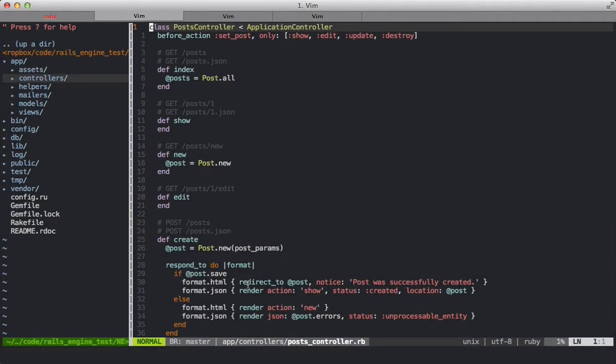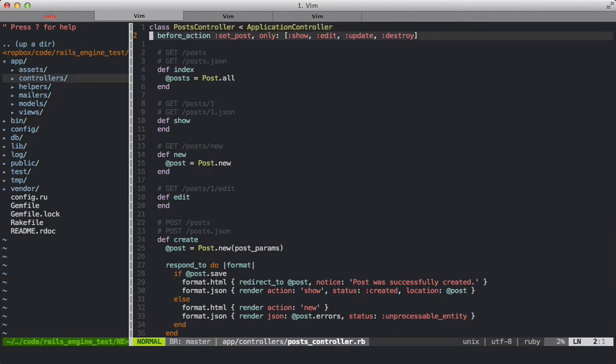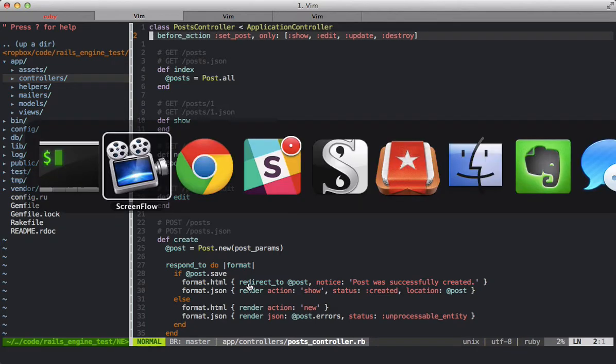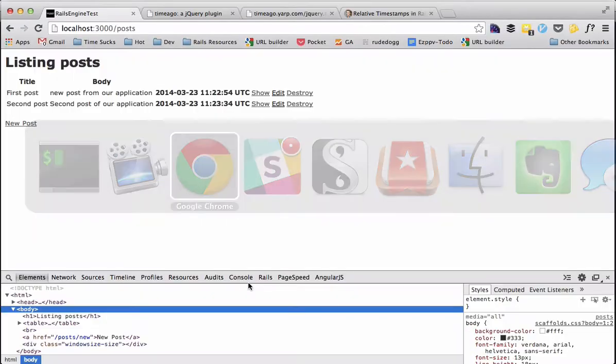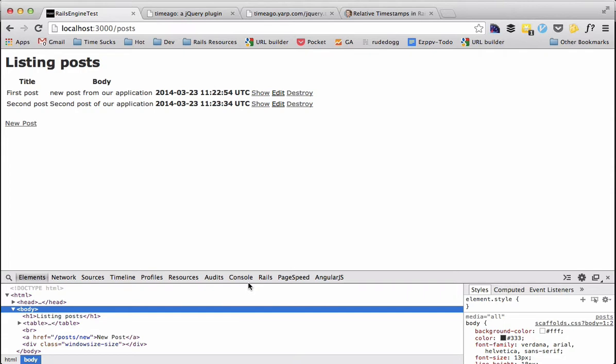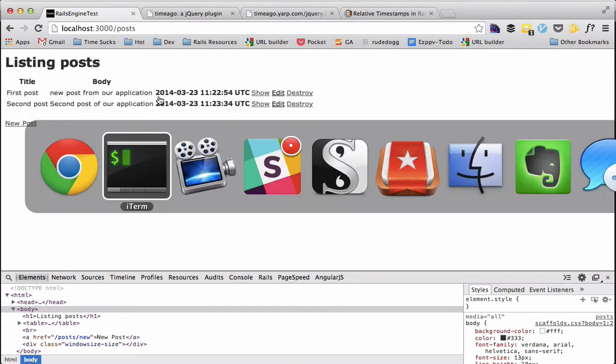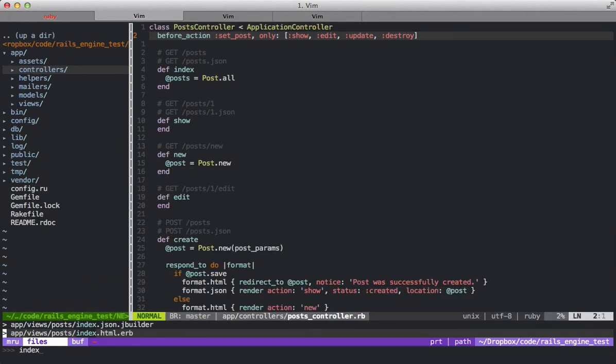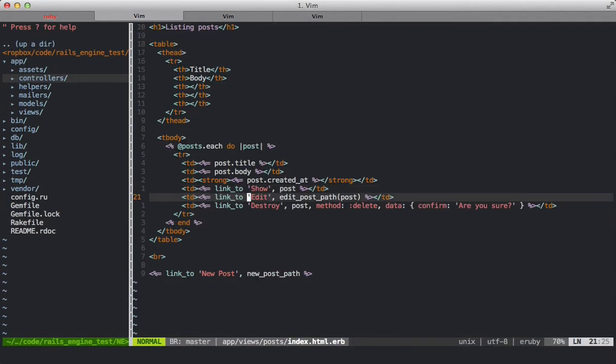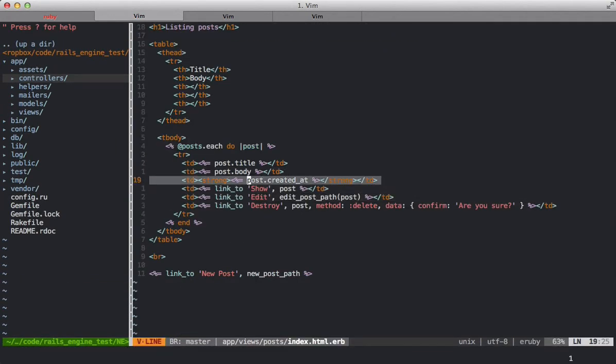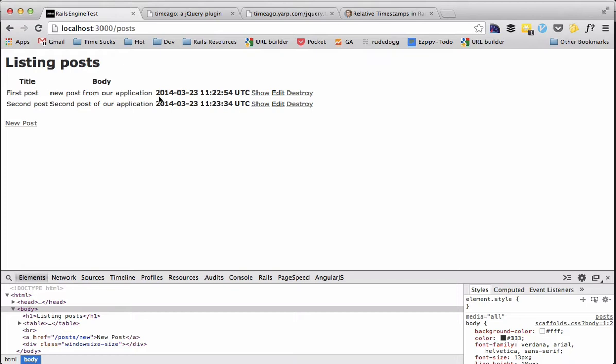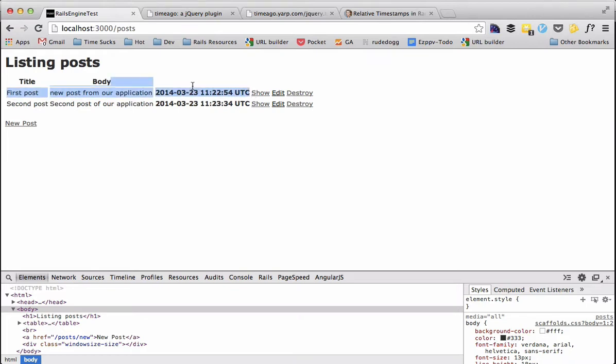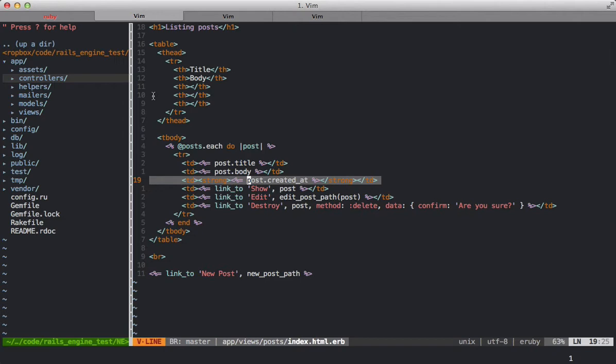I've created a simple Rails application here with a post controller. And the post controller kind of mimics blog posts. Each post has a title and a content body. And you can see I've created two posts here. The only difference I've made is that in the index view I've added the created_at timestamp here in bold as you can see. So I'm just printing out created_at as it stands currently.